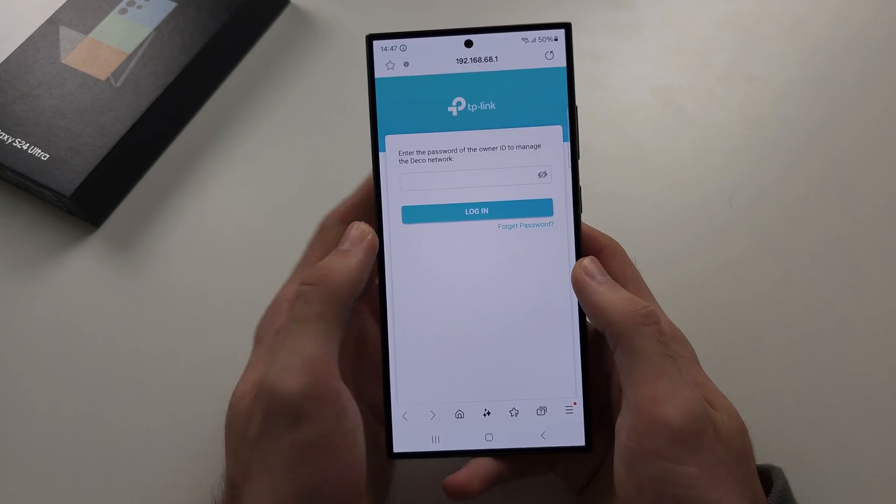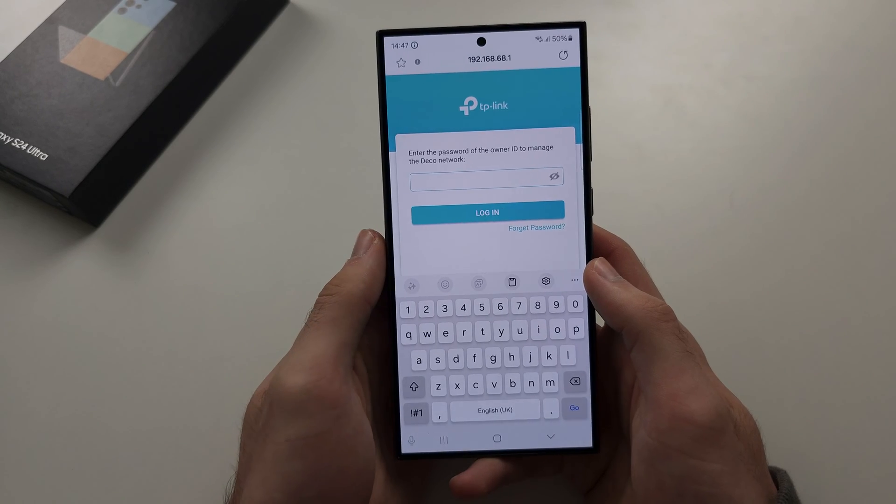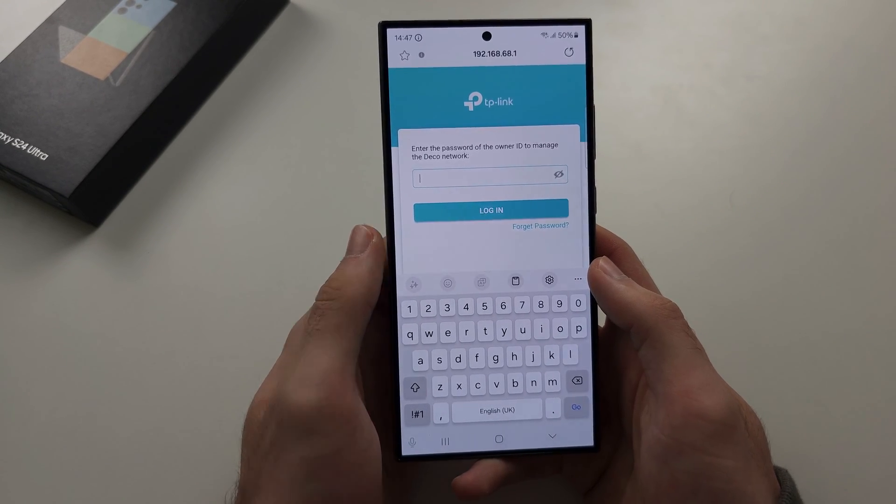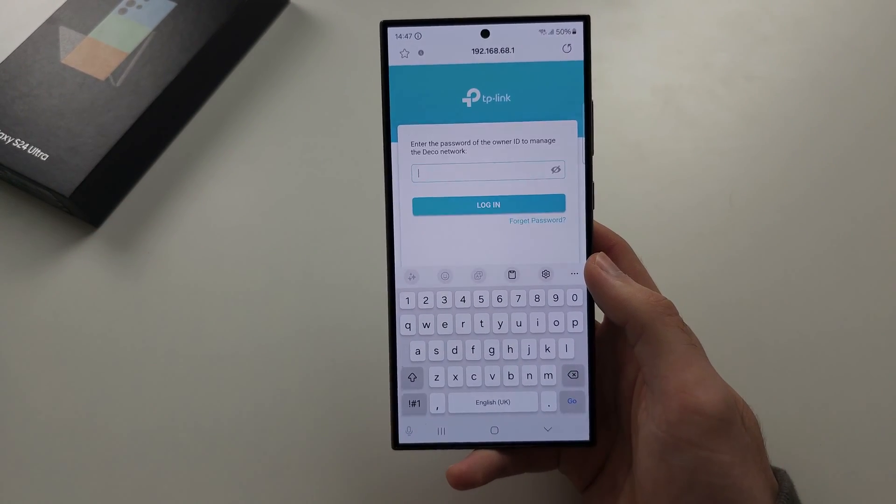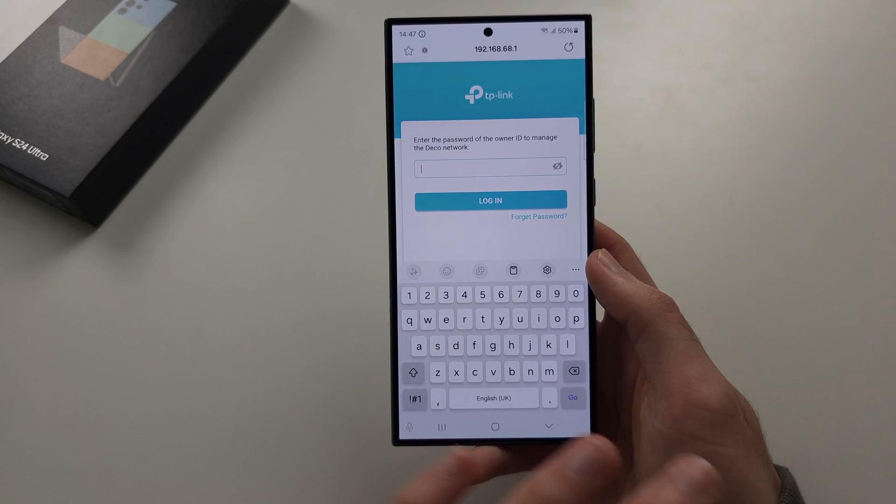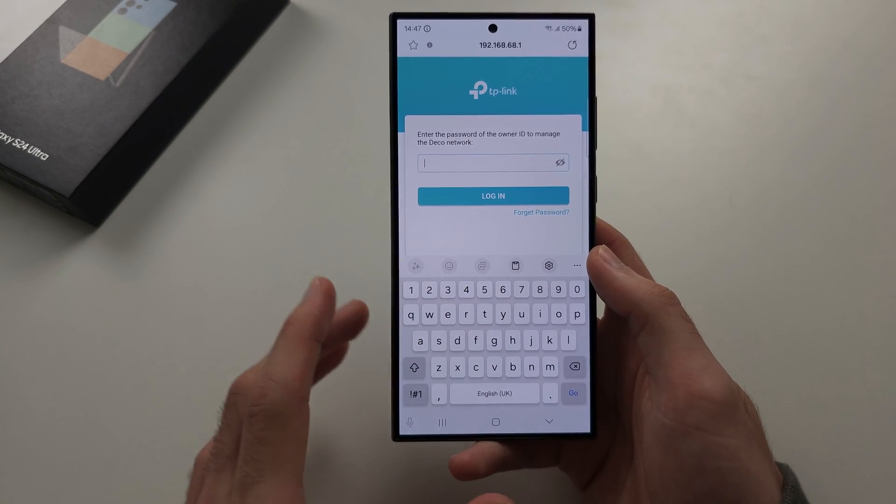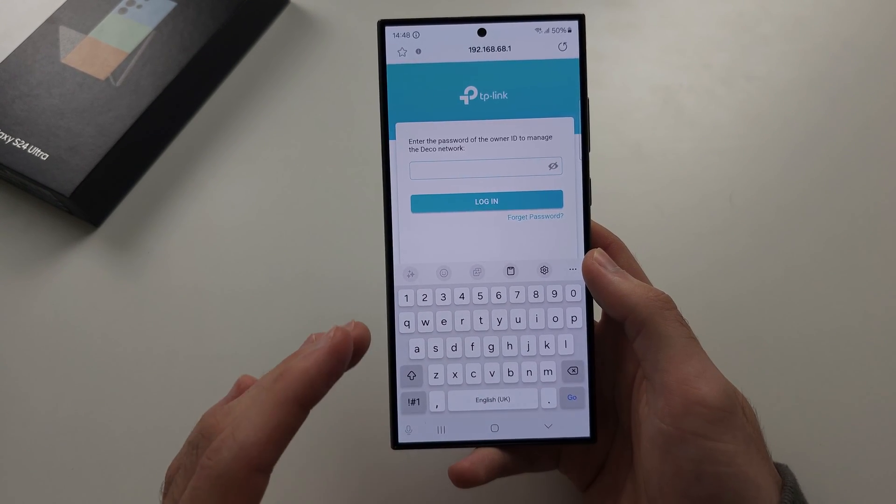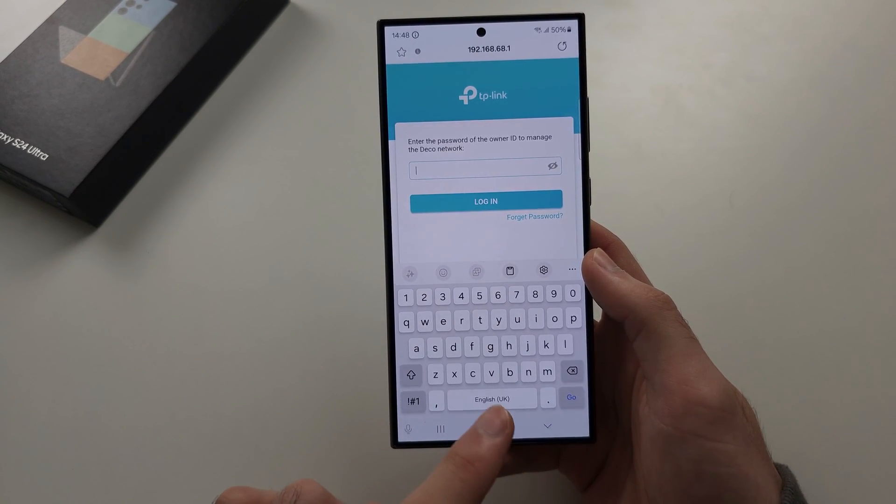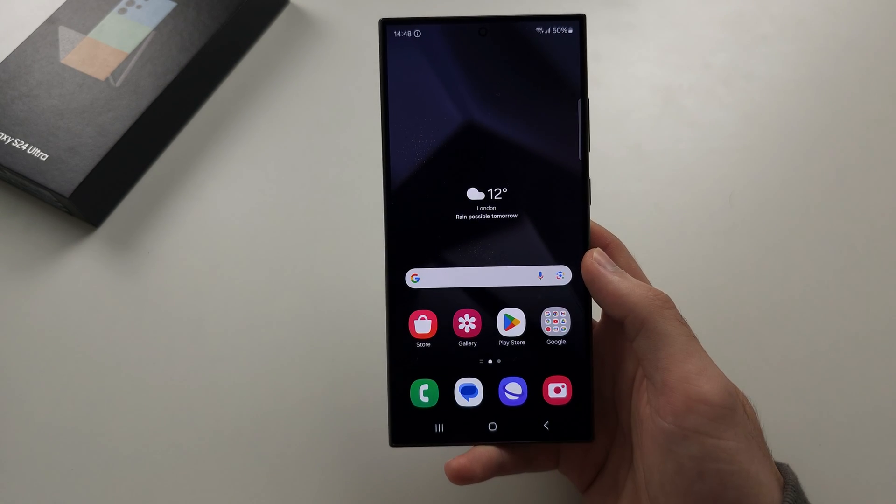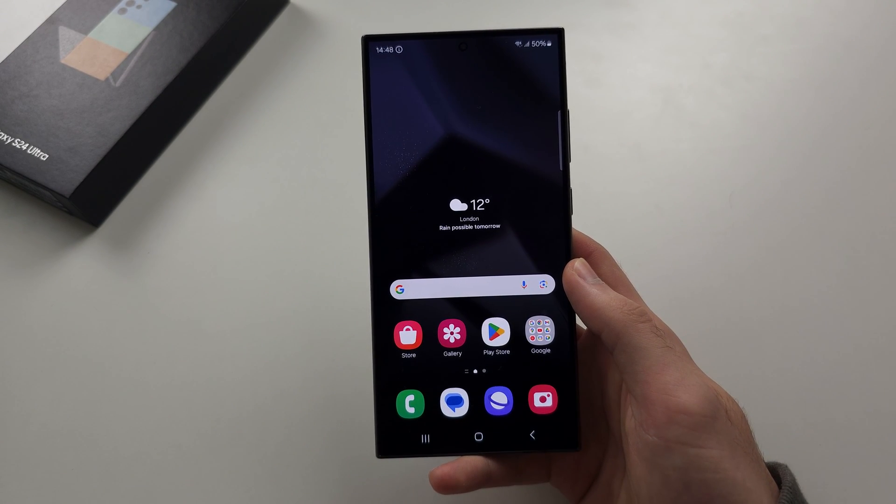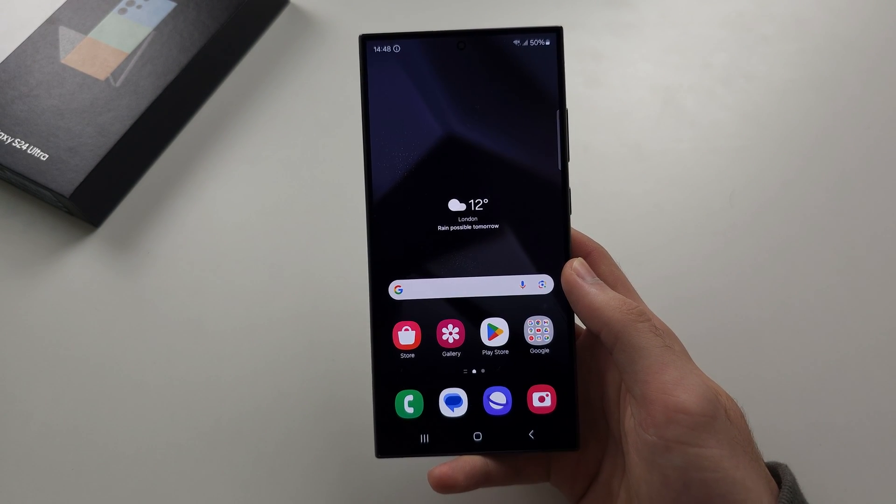You will need to enter in the password for your router, which should be on the back of the hardware. There may be some prompts that you need to accept terms and conditions, and once that's done, you should have access to the network with full internet as well.